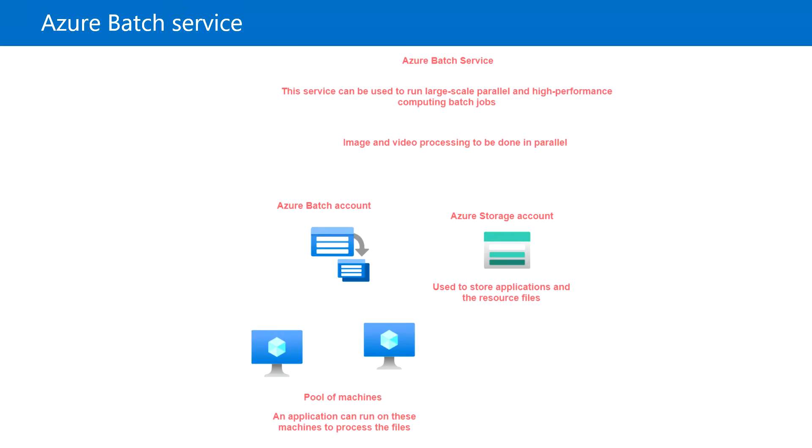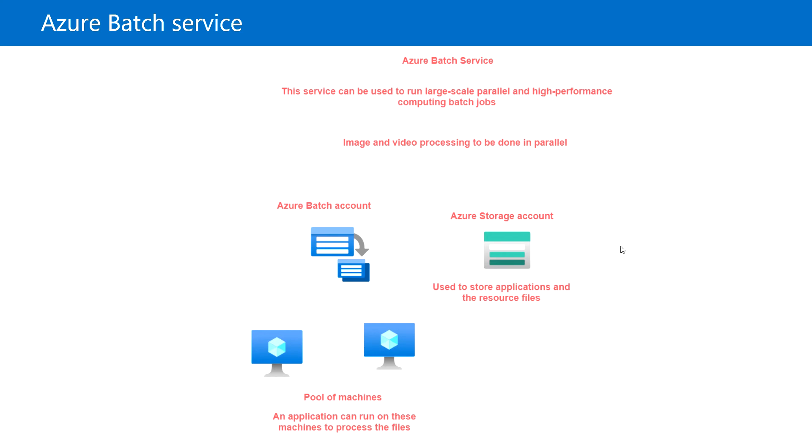Hello everyone, welcome back. In this video, we're going to see Azure Batch service. This service can be used to run large-scale, high-performance computing batch jobs. For example, you can run image and video processing using Azure Batch service.